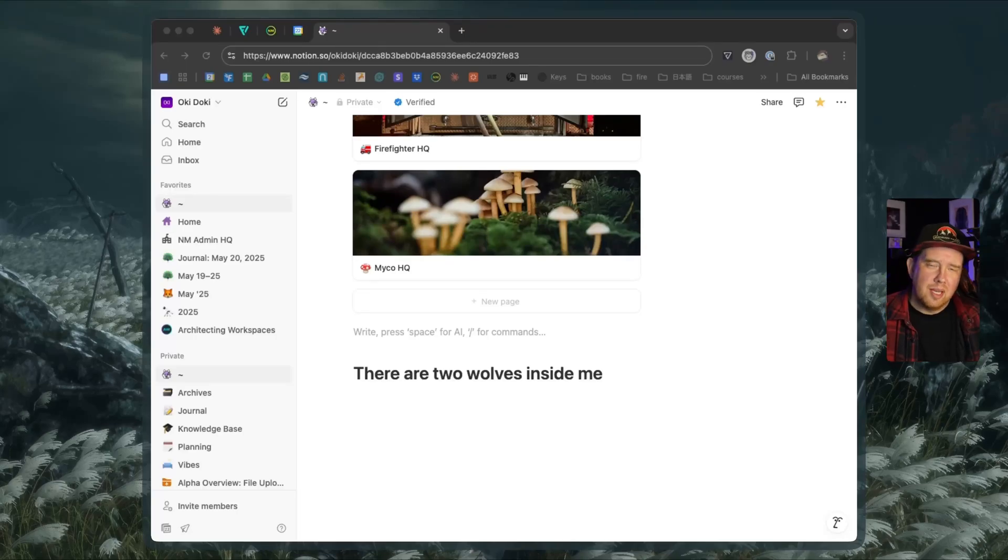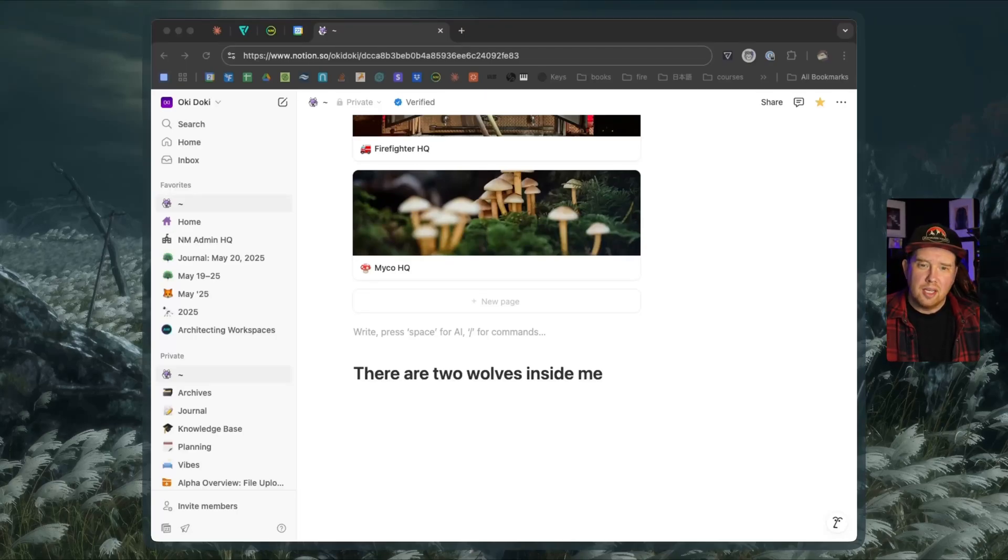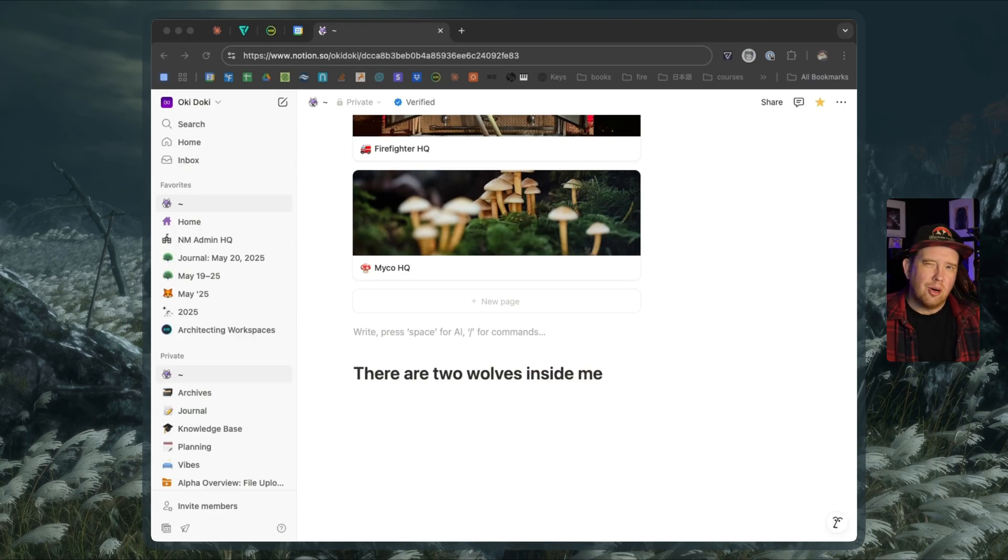Hey Notion fans, Ben here. Today we're going to be having a look at a funny little thing about Notion that shows you that all things in Notion are technically blocks.